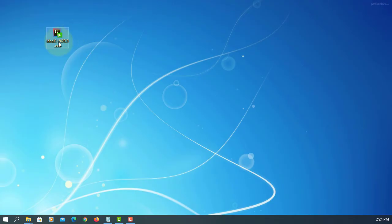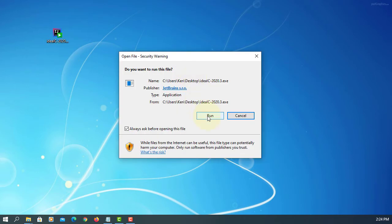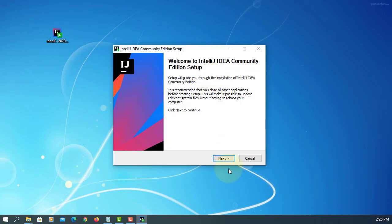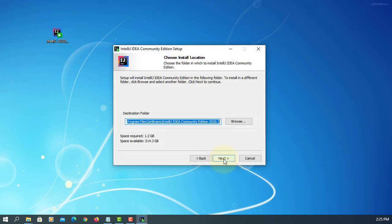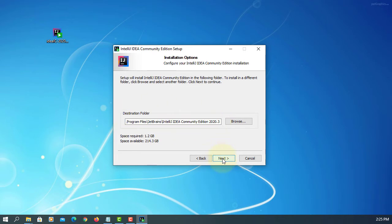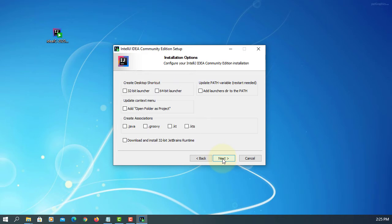Double click to install. Next, try to remember the installation directory. Next, I will install a desktop shortcut — 64-bit launcher.